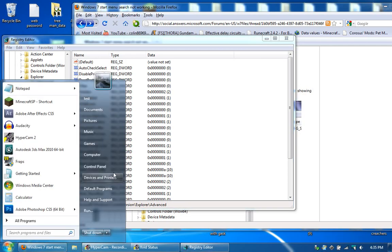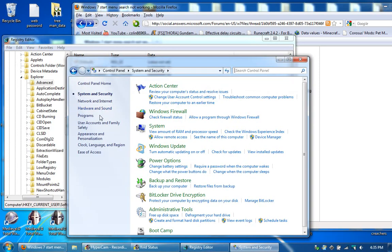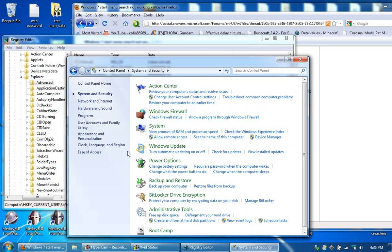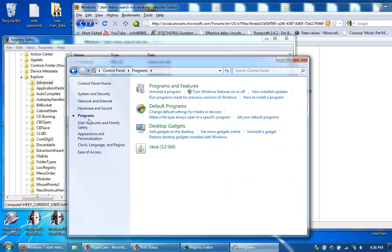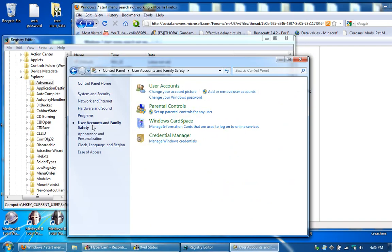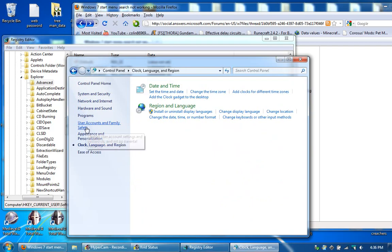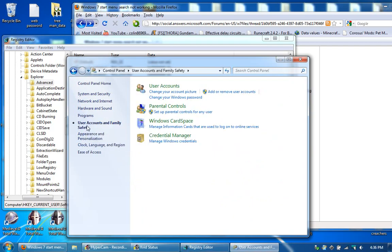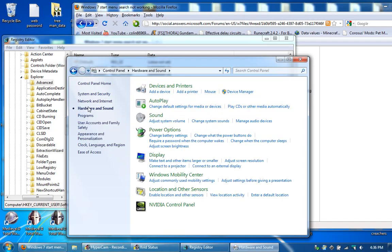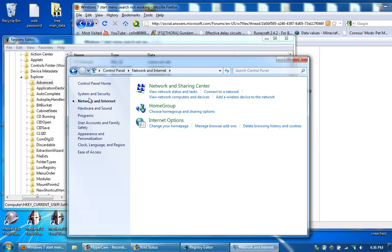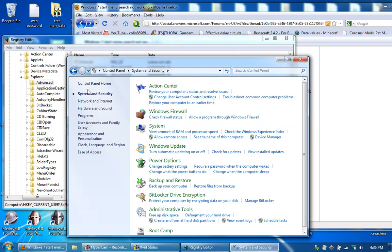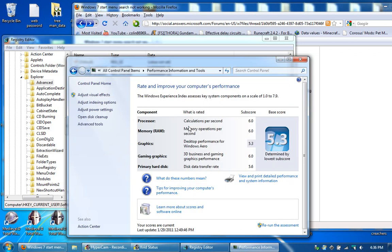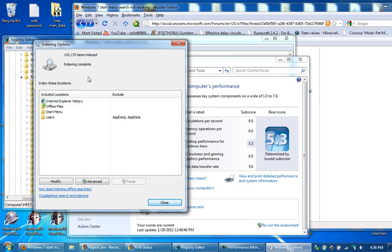And the other thing I wanted to mention in this video is that if you go to Control Panel and you look for Indexing Windows, if you go down somewhere in here, there's something called Indexing. You want to go to Indexing Options. Here we go, Indexing Options.